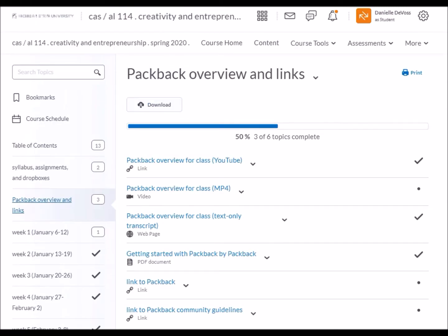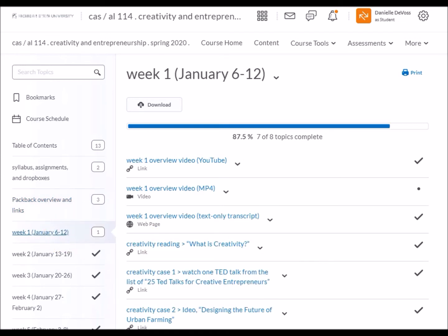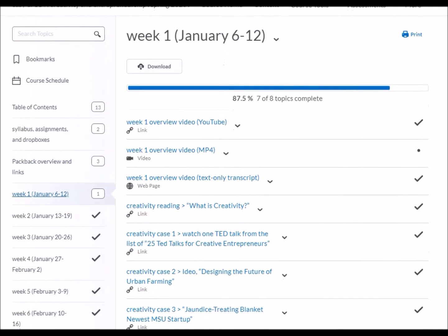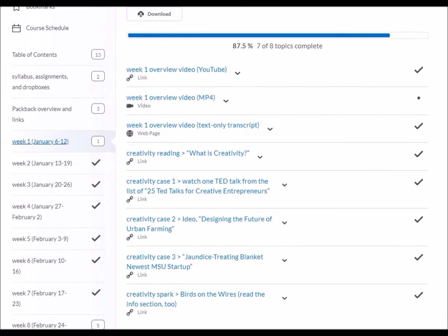After the syllabus, assignments, and drop boxes folder and the Packback folder, you should see folders for each week of class, and each folder will be set up the same way. First, there will be an overview video — you can watch it on YouTube, stream it on D2L as an MP4, or read a text-only transcript. Then you'll find the week's Creativity Readings, Creativity Cases, and a Creativity Spark or two. If you have any questions about the D2L materials, please email me and let me know.